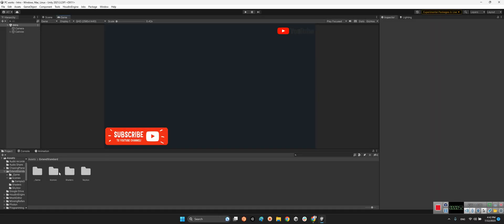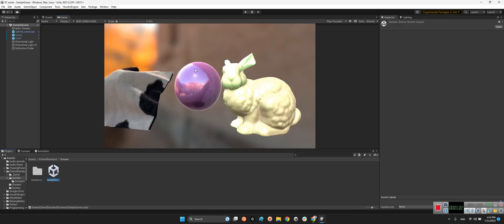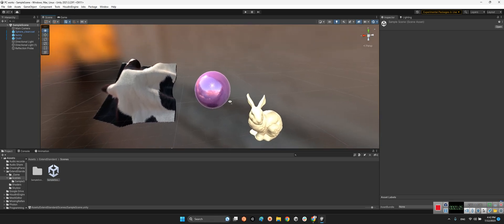After that, we should come over here. We will see in the extended standard folder we will have game shaders, skybox and sample scene. First we should take a look at the sample scene itself.